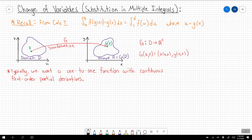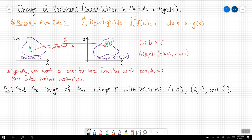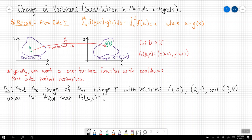So let's start looking at an example. We want to find the image of the triangle T with vertices (1,2), (2,1), and (3,4) under the linear map g(u,v) = (2u − v, u + v).